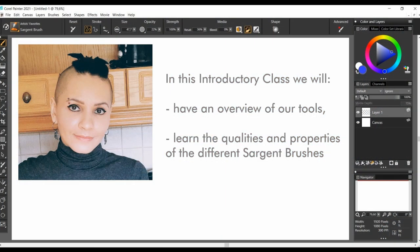In this introductory class, we will have an overview of our tools, learn the qualities and properties of the different Sgt.Brushes. Let's get started!